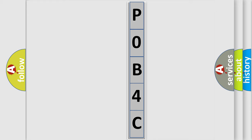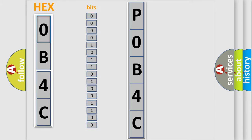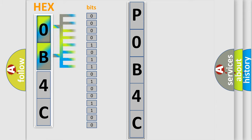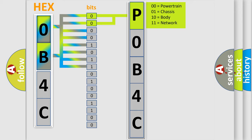The error code is split into two bytes consisting of 16 bits. One bit is the basic unit that each computer works with. The bit has two logical states: zero, low level, and one, high level. By combining the first two bits, the basic character of the error code is expressed.